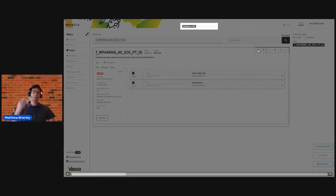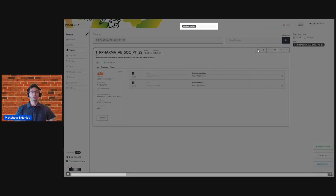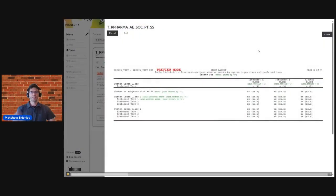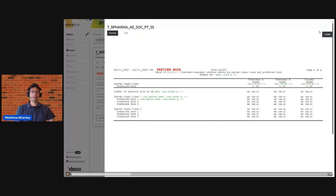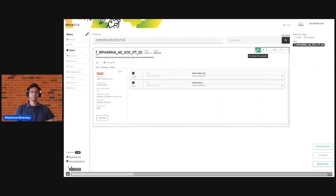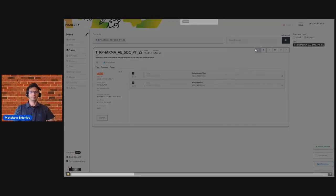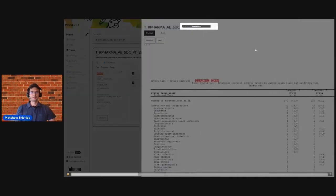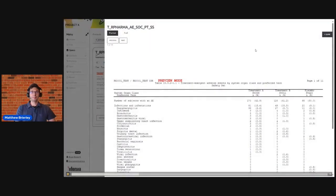So here we send off all of this metadata and it gets processed by a SAS web server which translates it into code, executes the code, and returns to us our annotated mock shell. You can see in green we have the annotations of the variables and the filters that we've defined. Then later on, as I mentioned, as the Adam data becomes available we can toggle the mode, return to this, and use the same metadata to generate the actual CSR outputs.